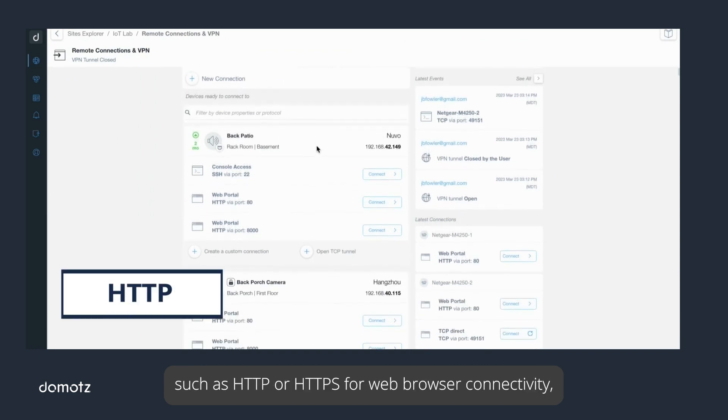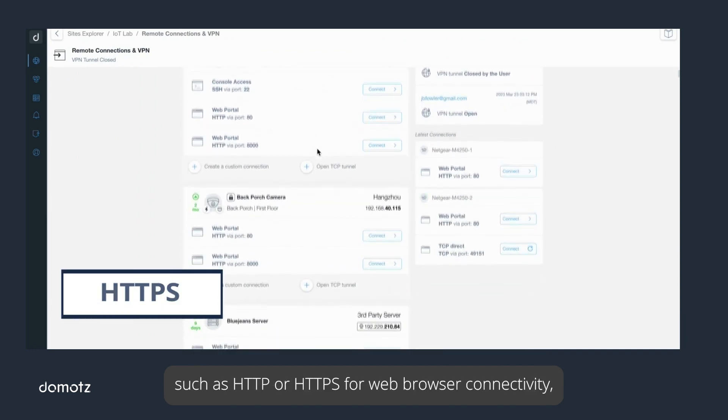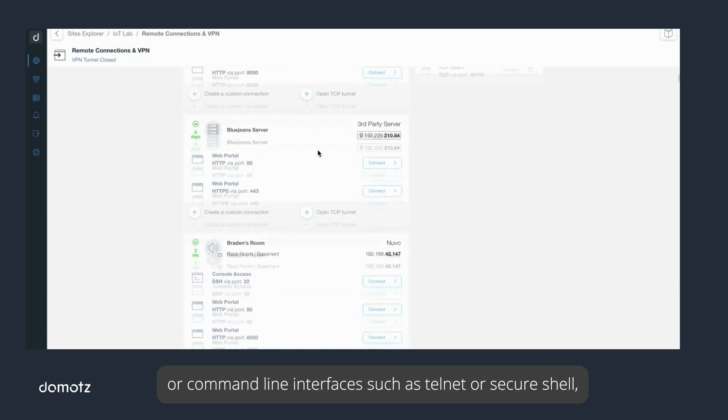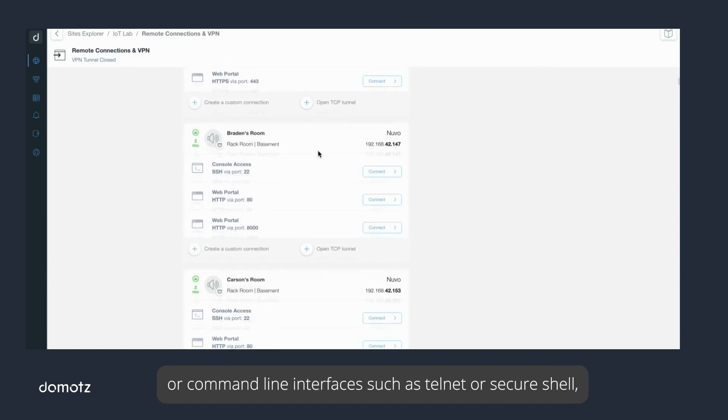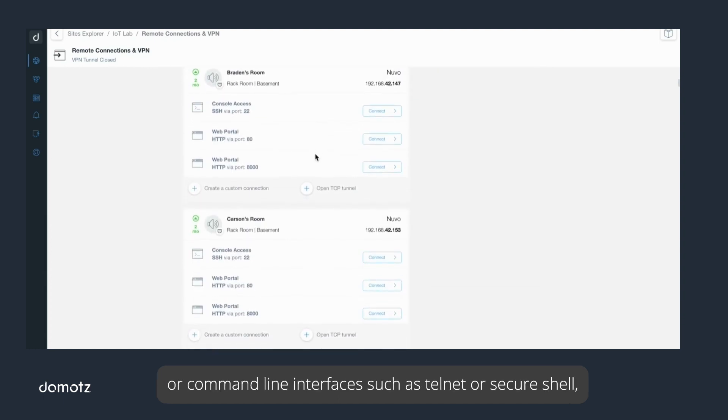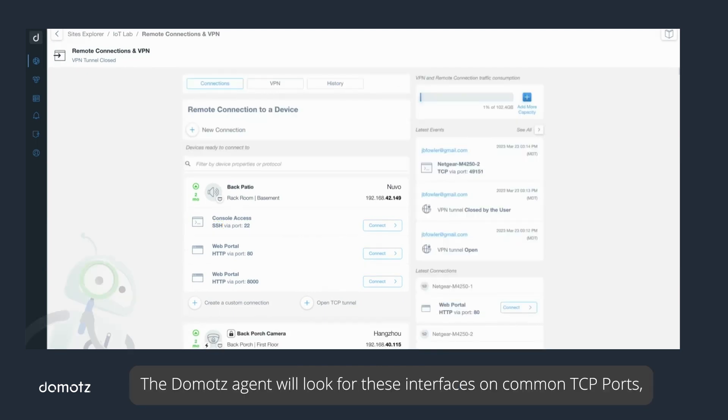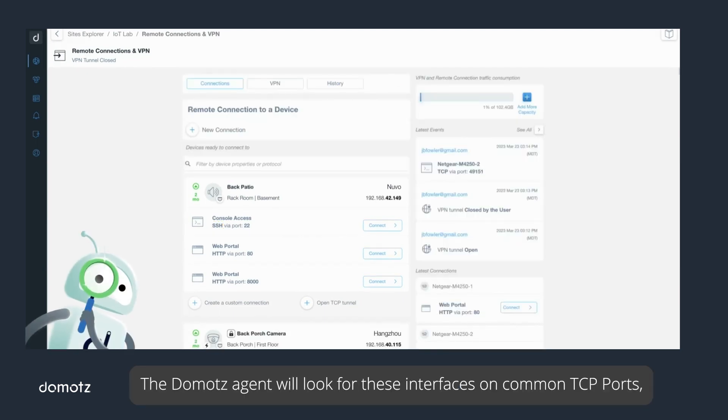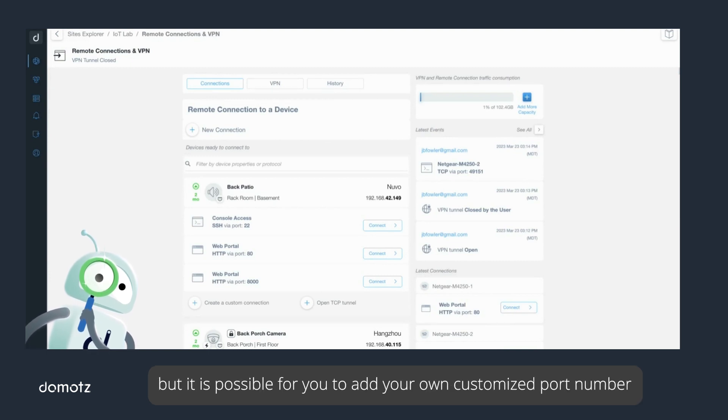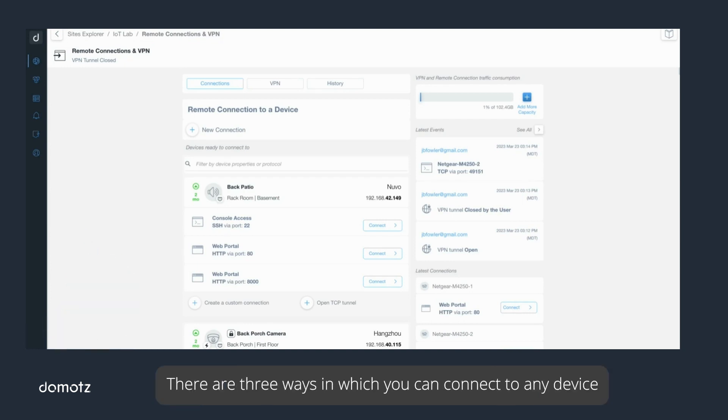These TCP ports will likely use common protocols such as HTTP or HTTPS for web browser connectivity, or command line interfaces such as Telnet or Secure Shell (SSH). The Domotz agent will look for these interfaces on common TCP ports, but it is possible for you to add your own customized port number based on the device's configuration.